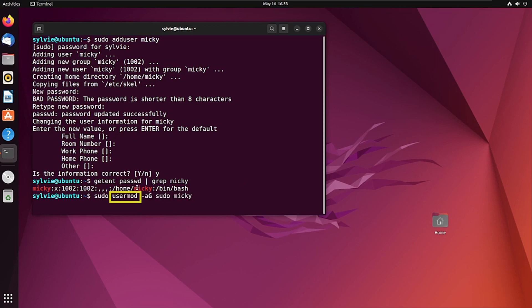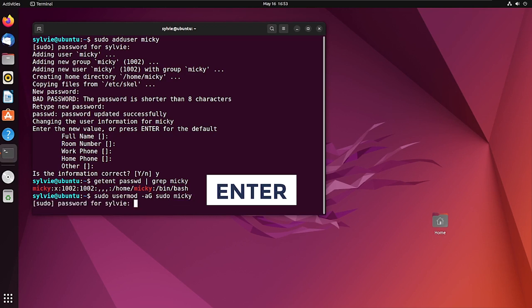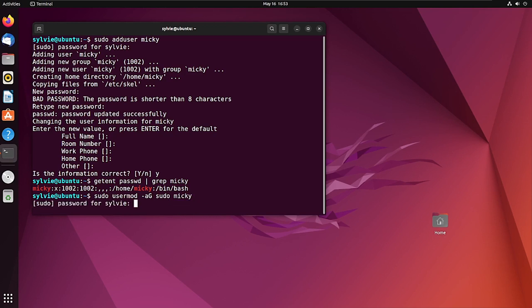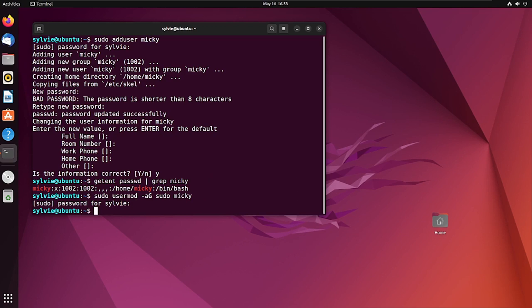Now I'm going to add the user to the sudo group. The usermod command modifies an existing user account. These options add the user to a specific group. This is the username, so I'm pressing Enter to continue and entering the password.